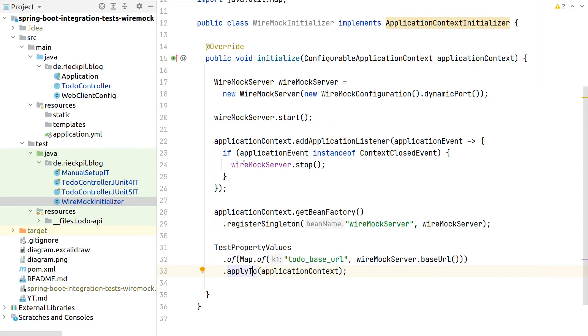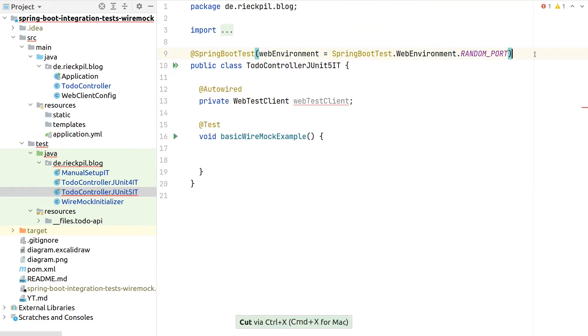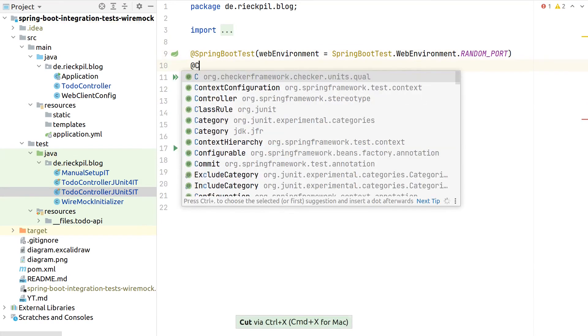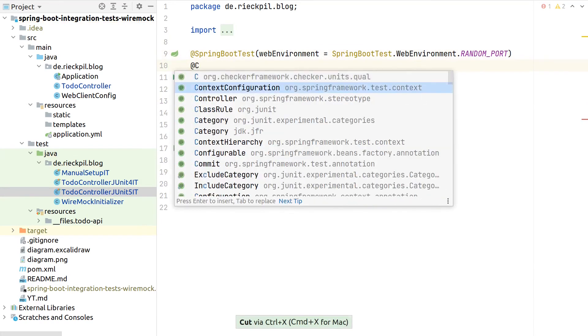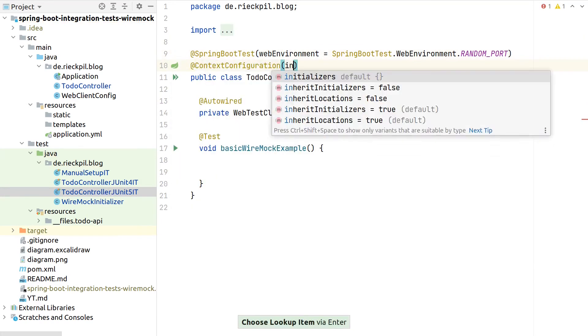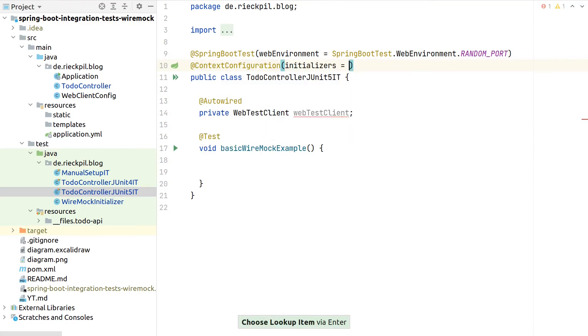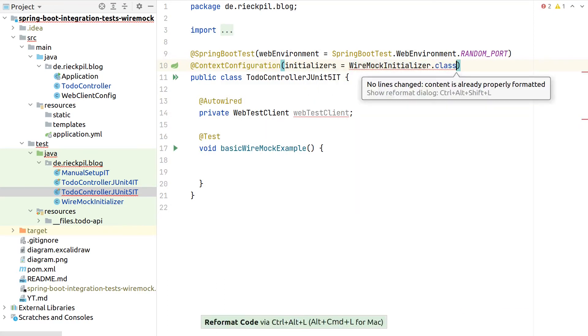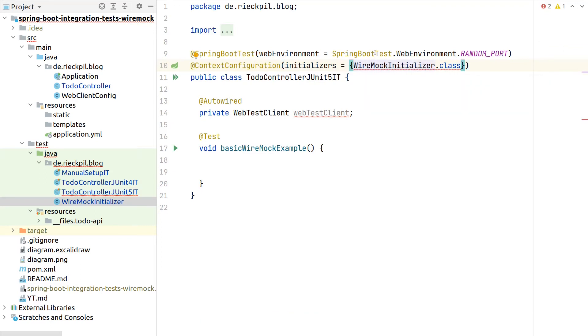Also with this initializer, you can interfere and then already add here some stubbings, depending on your needs. To now register this initializer, we can use the context configuration annotation and specify here the initializers attribute to point to our Wiremock initializer.